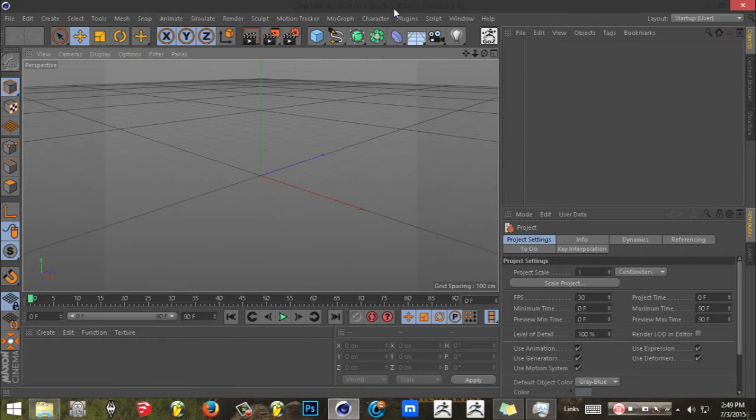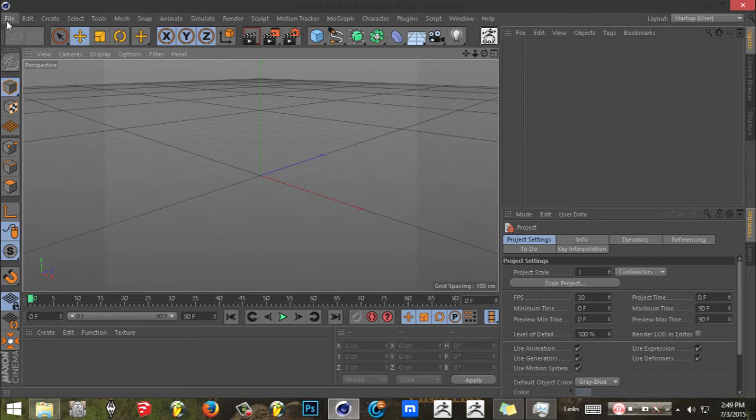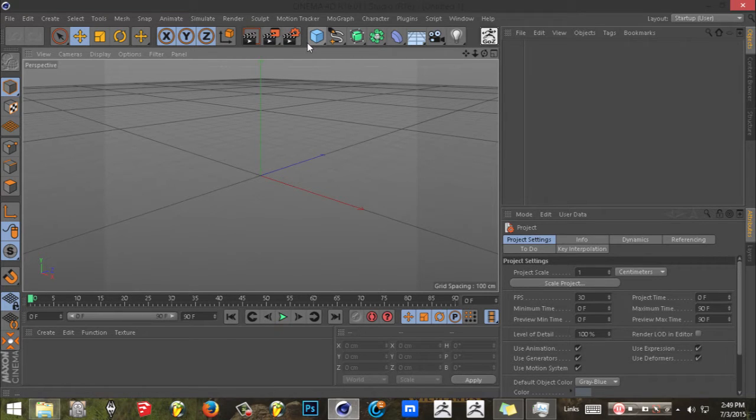What is going on guys, today I'm gonna make a tutorial showing you how to make a foggy mountain scene in Cinema 4D R16. This could probably work in R15 or R14, I don't know, but I'm working with Cinema 4D R16.